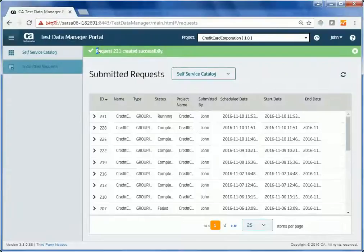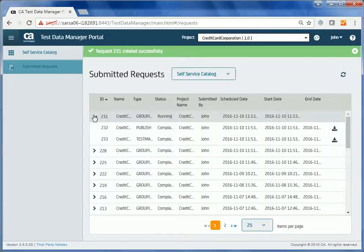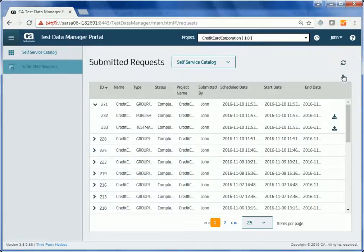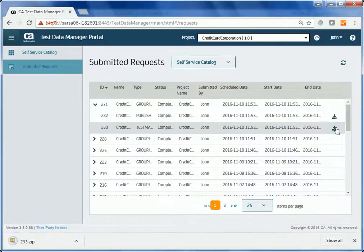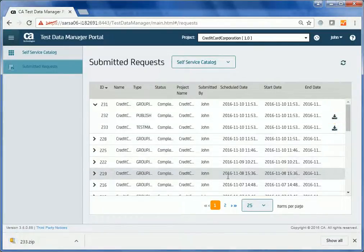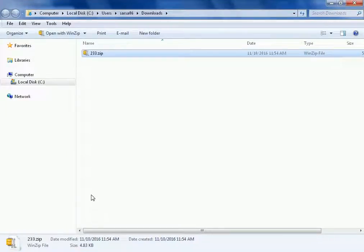A request is created and shows the status on the Submitted Requests page. John clicks the refresh button to confirm that the request completed. On successful completion of the request, he clicks the download button. He opens the downloaded file and verifies the data reservation report and the data reserved for his specific test cases.